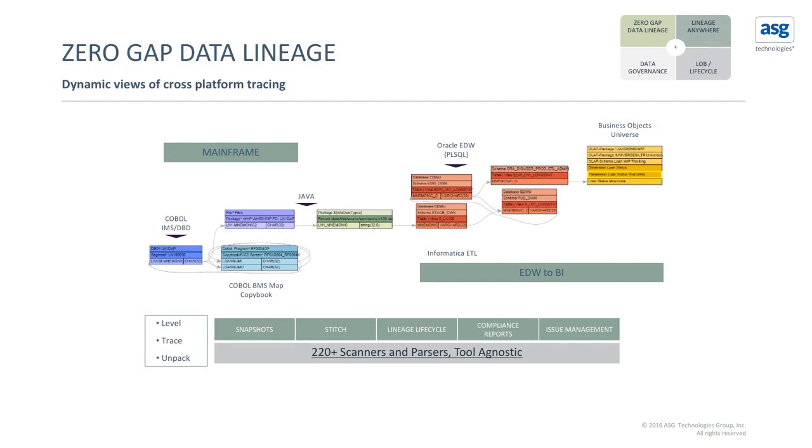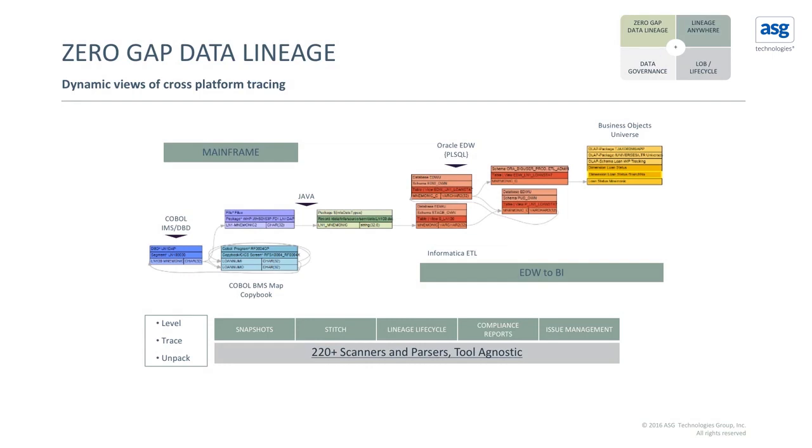And finally, the end users are able to communicate and collaborate on this lineage by reporting issues and seeing those issues to resolve.